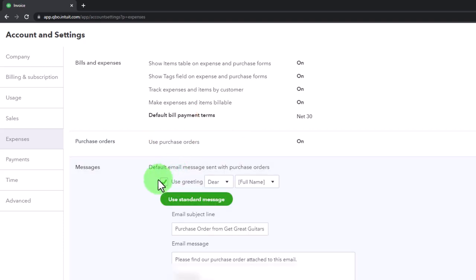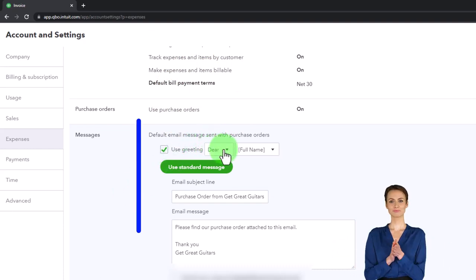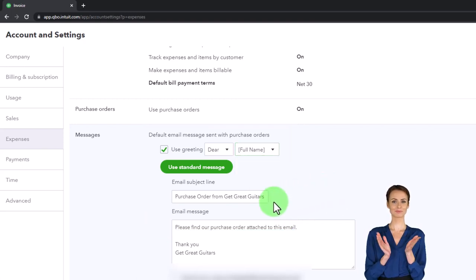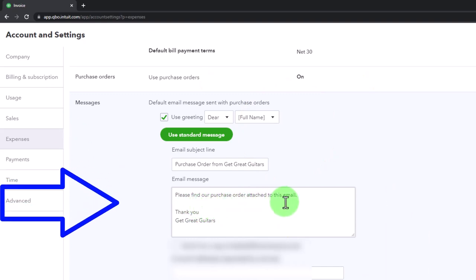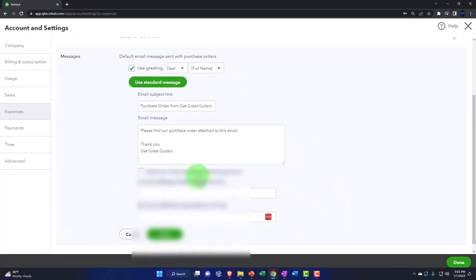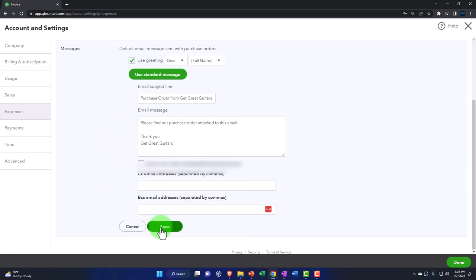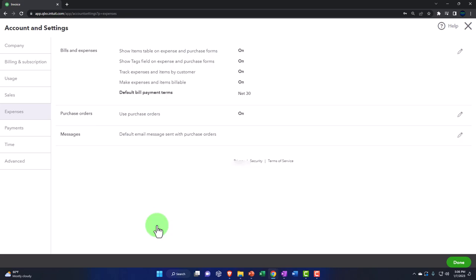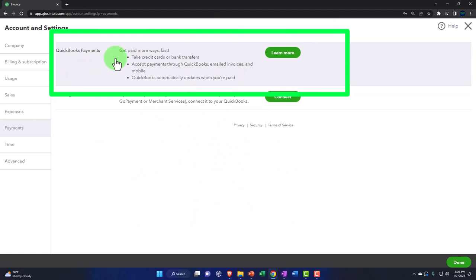Under messages, communication is often done by email. You can set the default email message for purchase orders — 'Dear [full name/first name/company name]... please find purchase order attached.' You can customize the default, add yourself as a CC, and use BCC so that the recipient doesn't see you've been added. These are all configurable defaults.